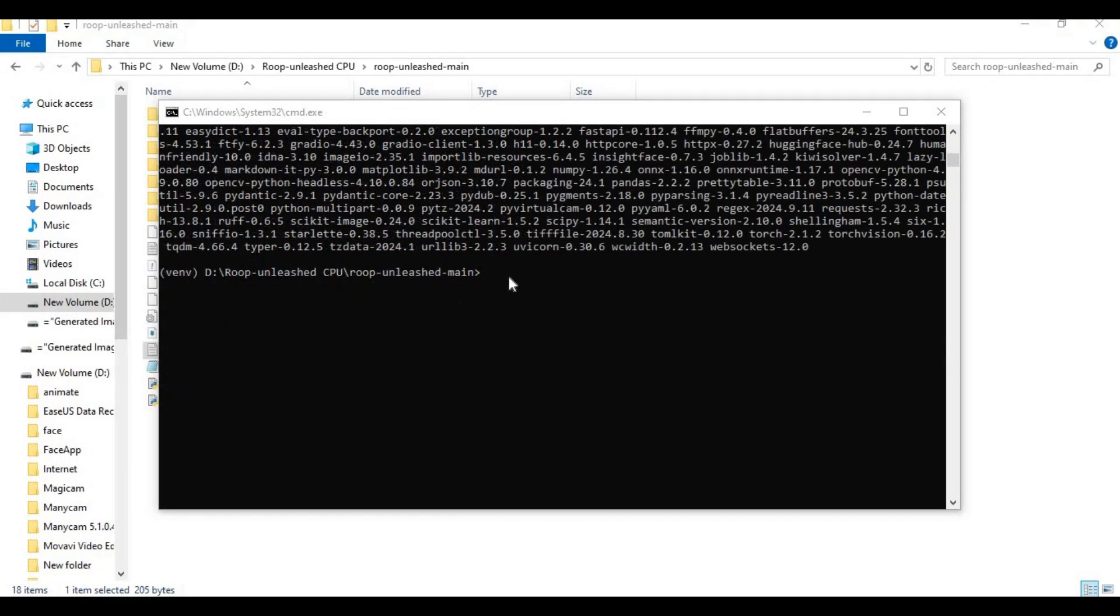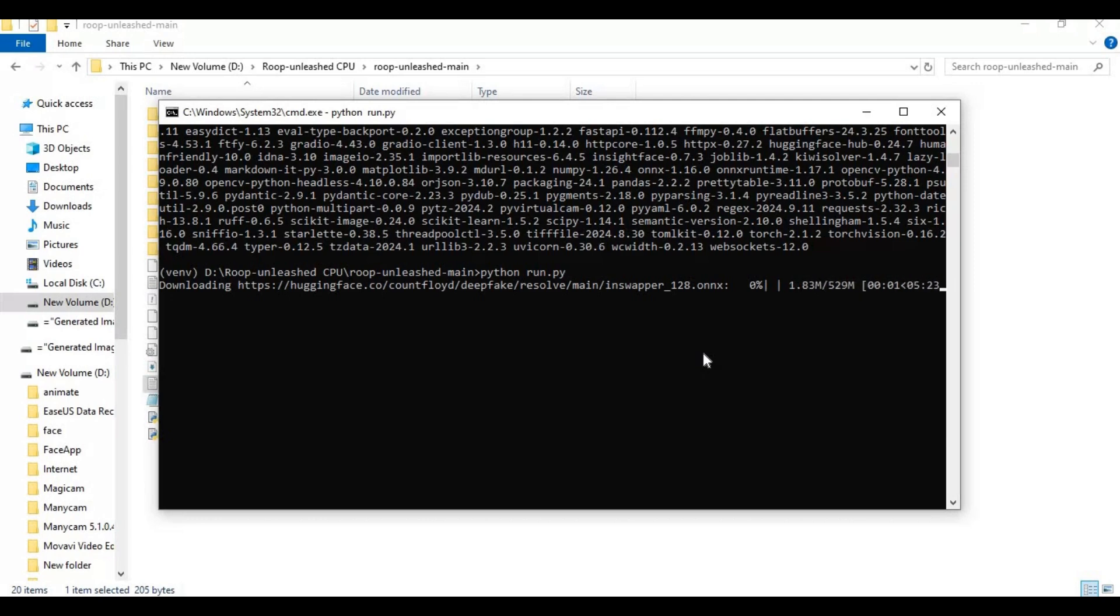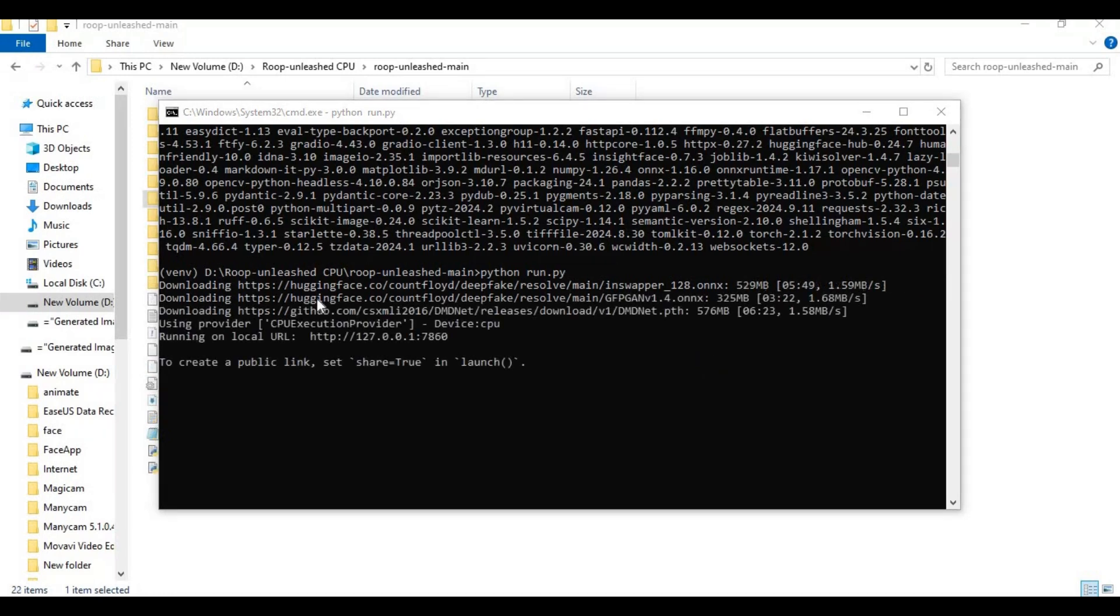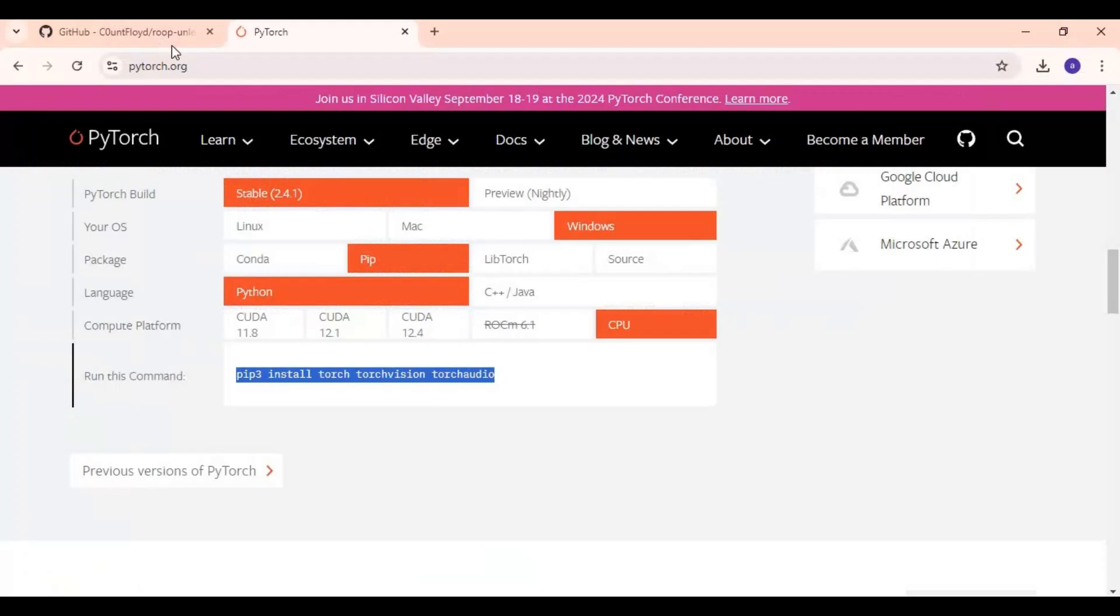After installing requirements run main code. Running it first time will download some models. After all models done installing you will see local URL. Copy and paste this in any web browser to launch Roop Unleashed.